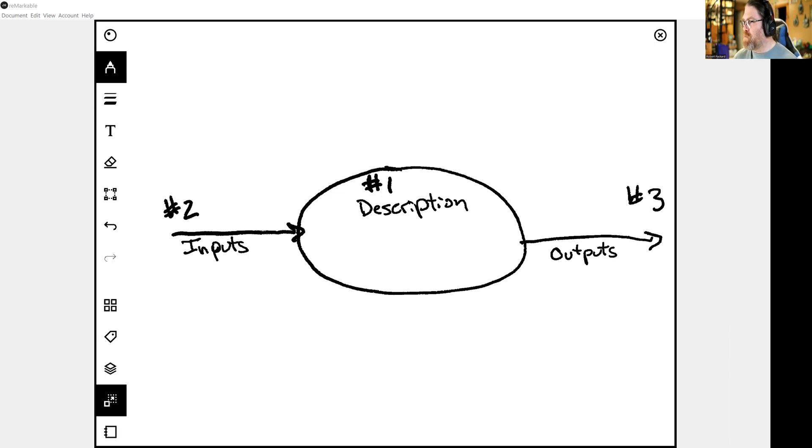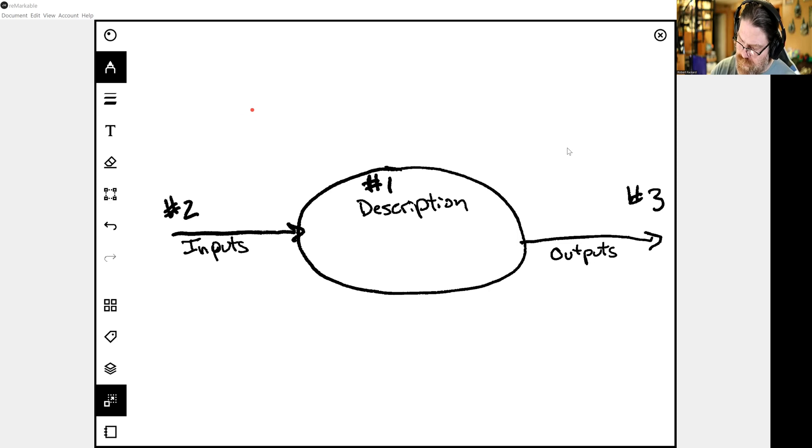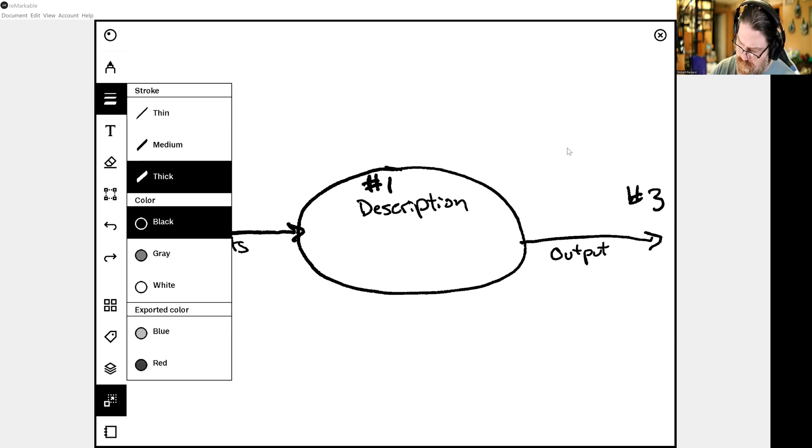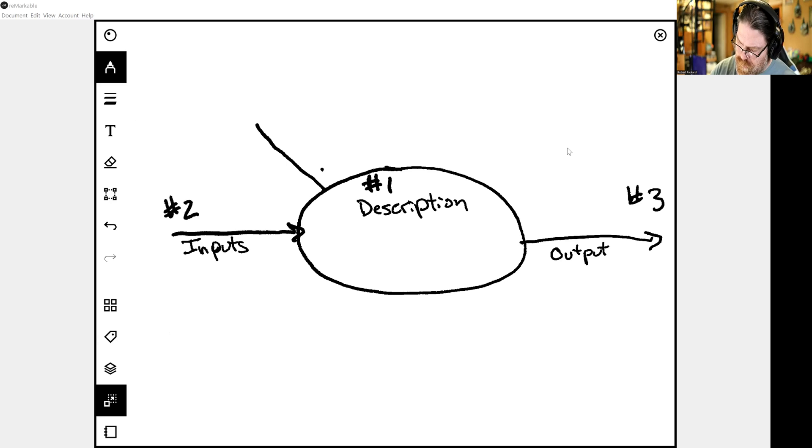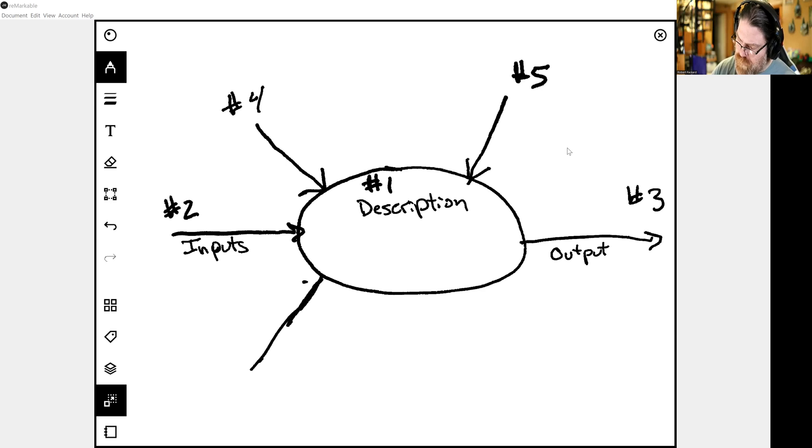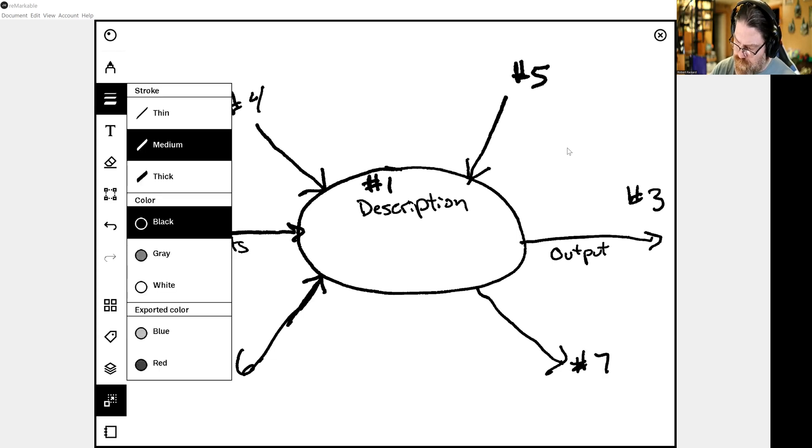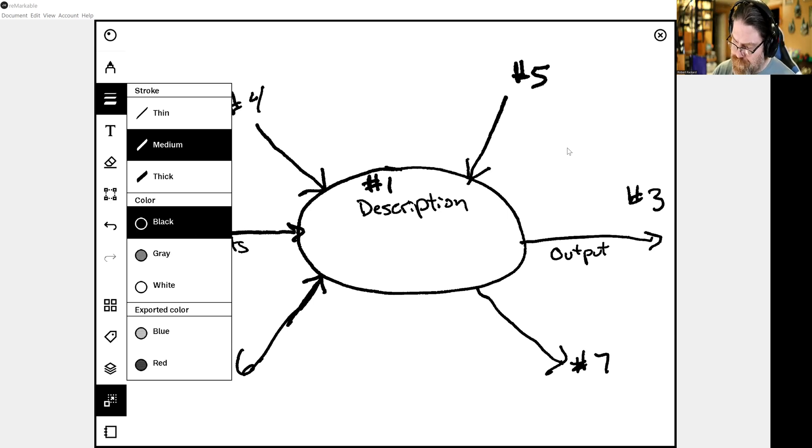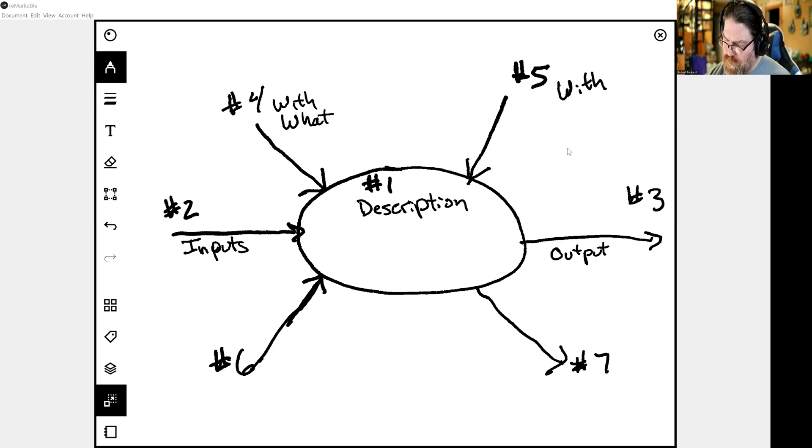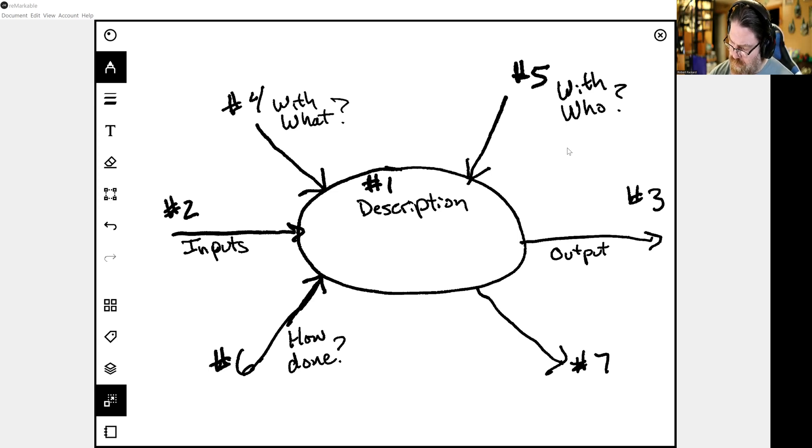I'll make my video a little bigger here for you too. Then step four, we're on with what. That's number four. That's number five, with who. Number six. Number seven. And then we'll switch to the medium again. And I'll give you what our number four is. This is with what, this is with who, and how done, and then last but not least, the metrics.